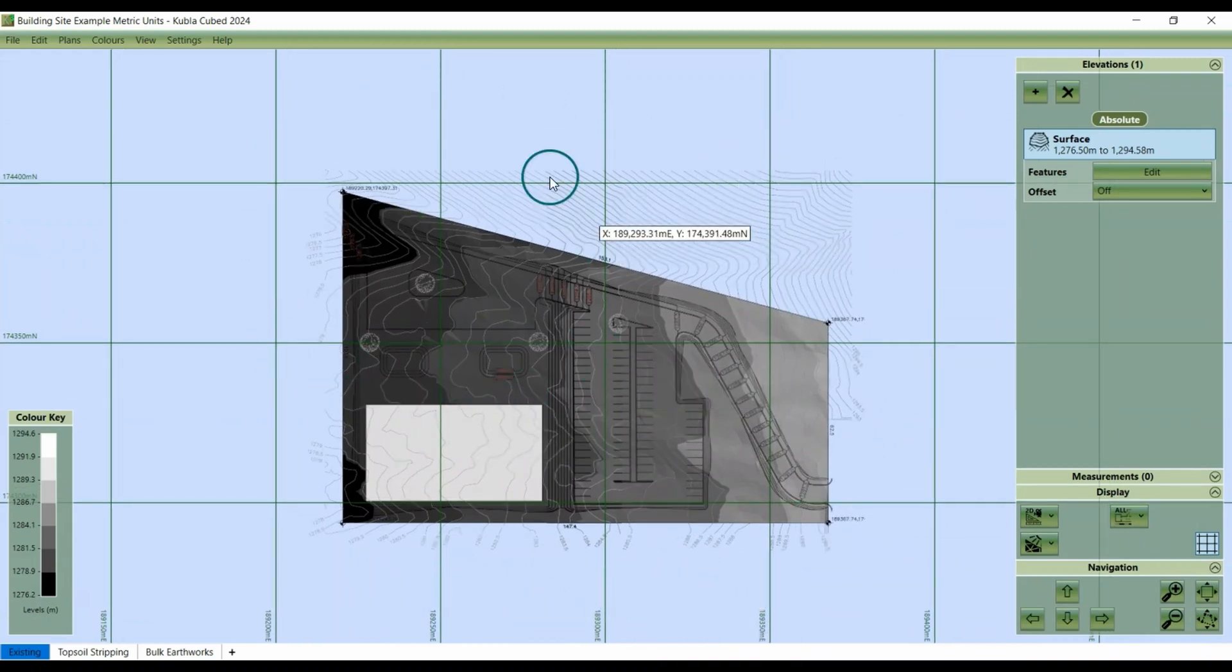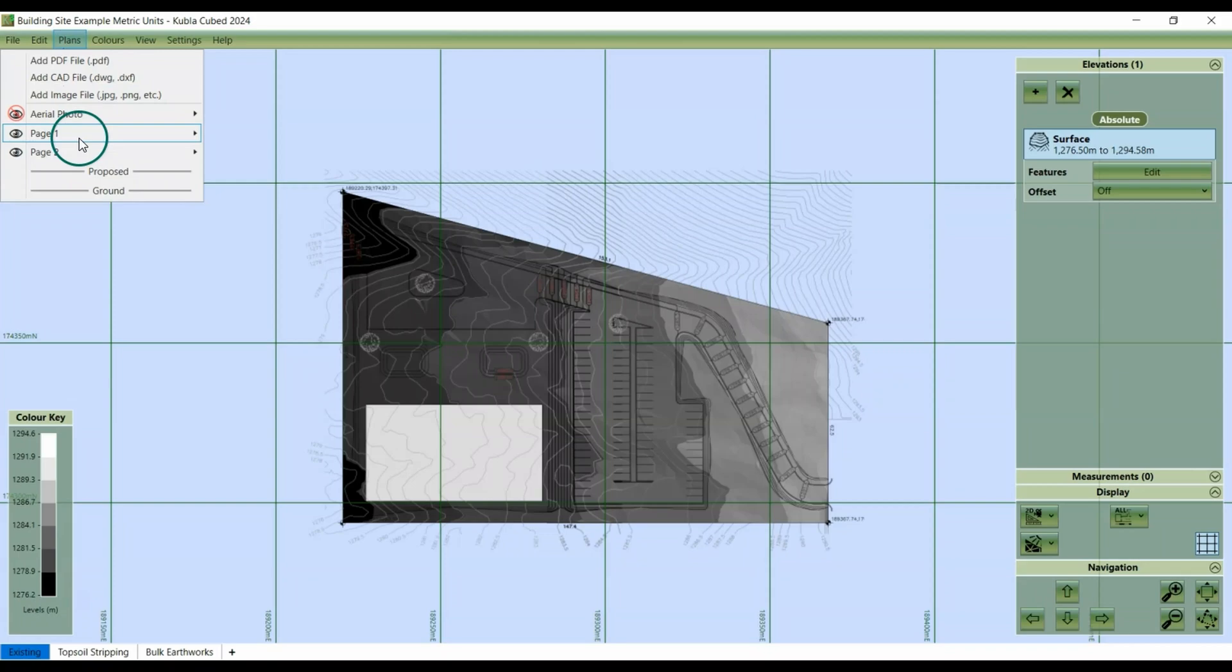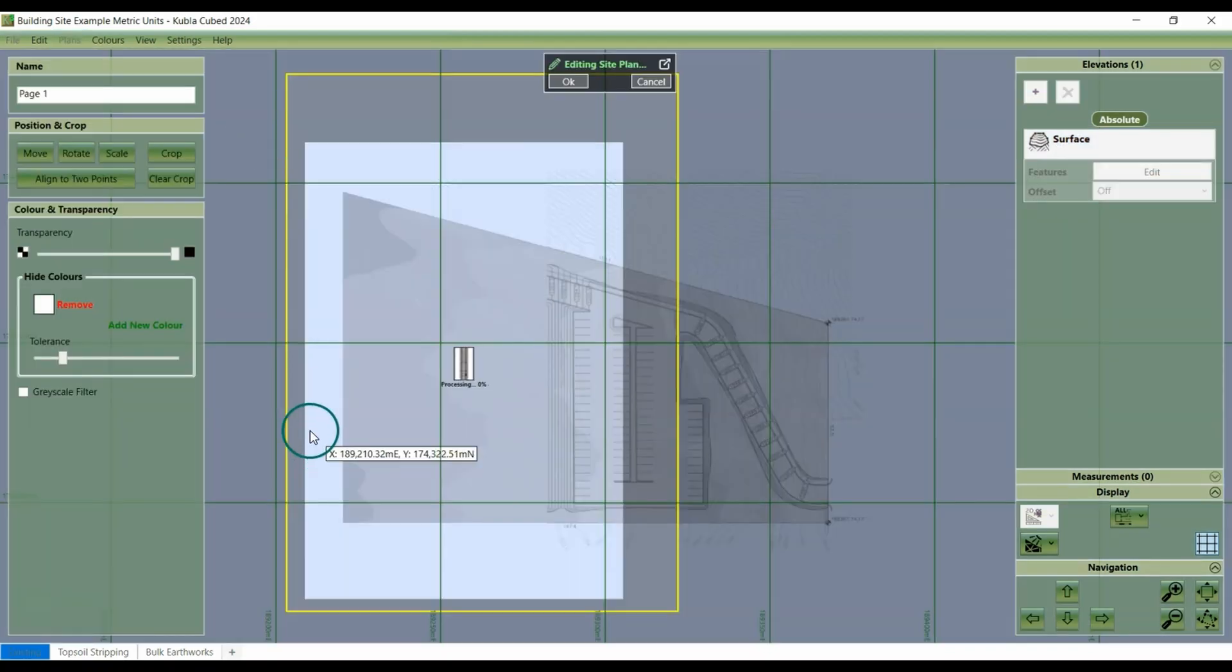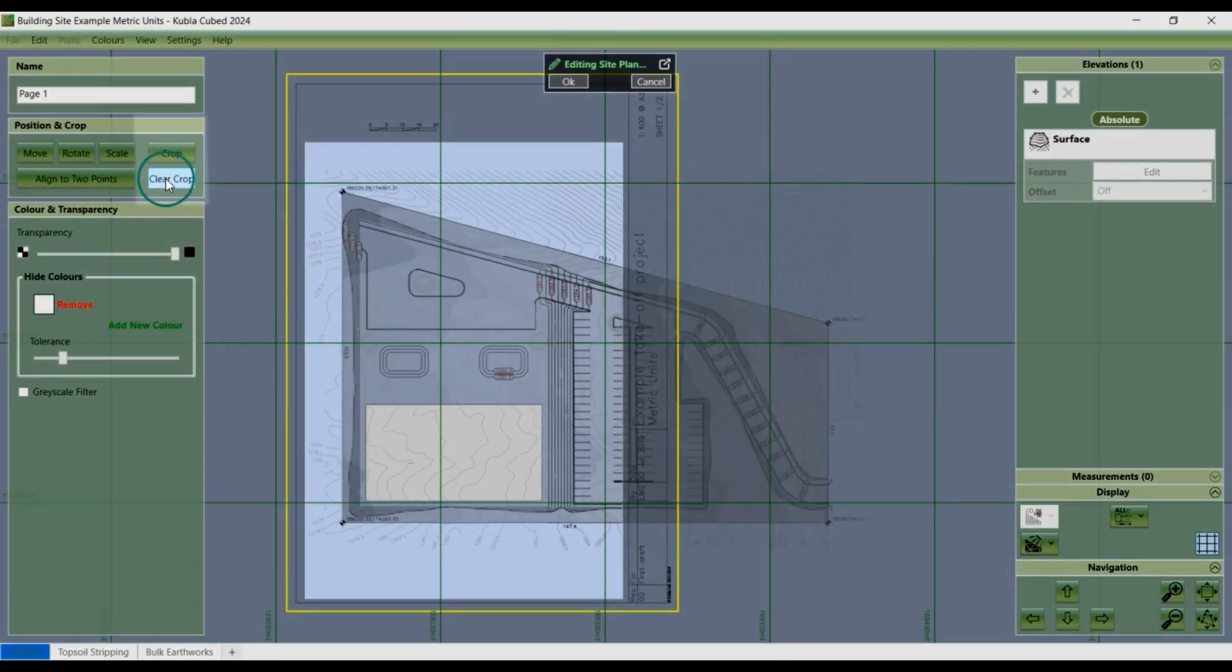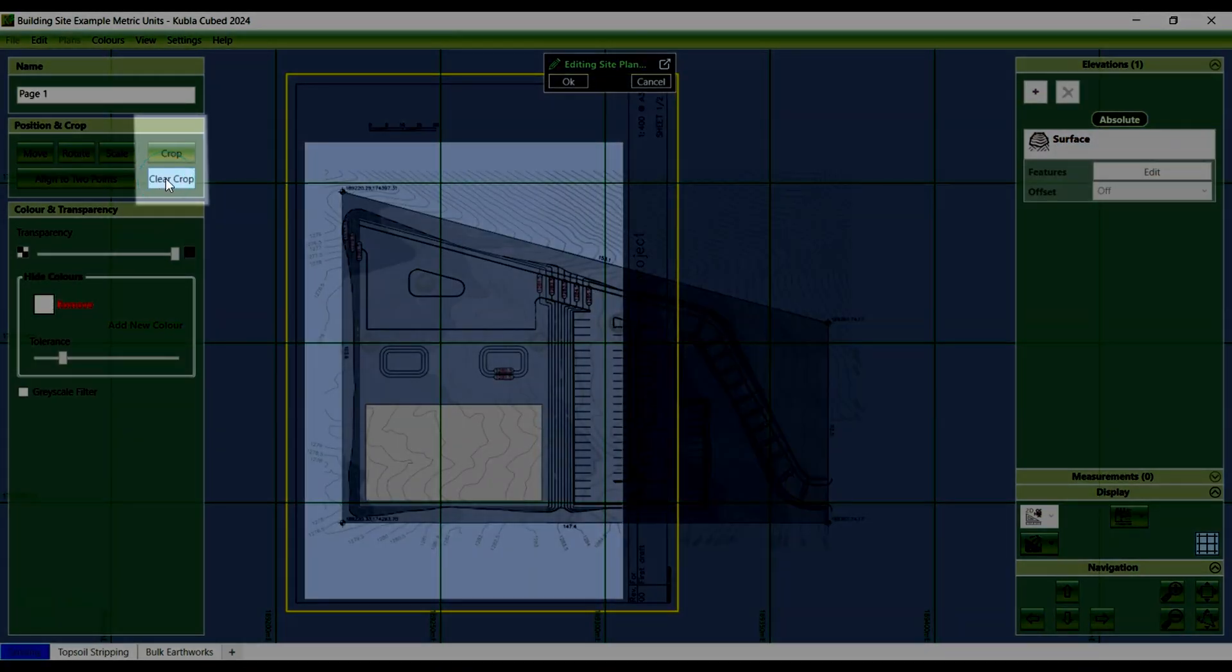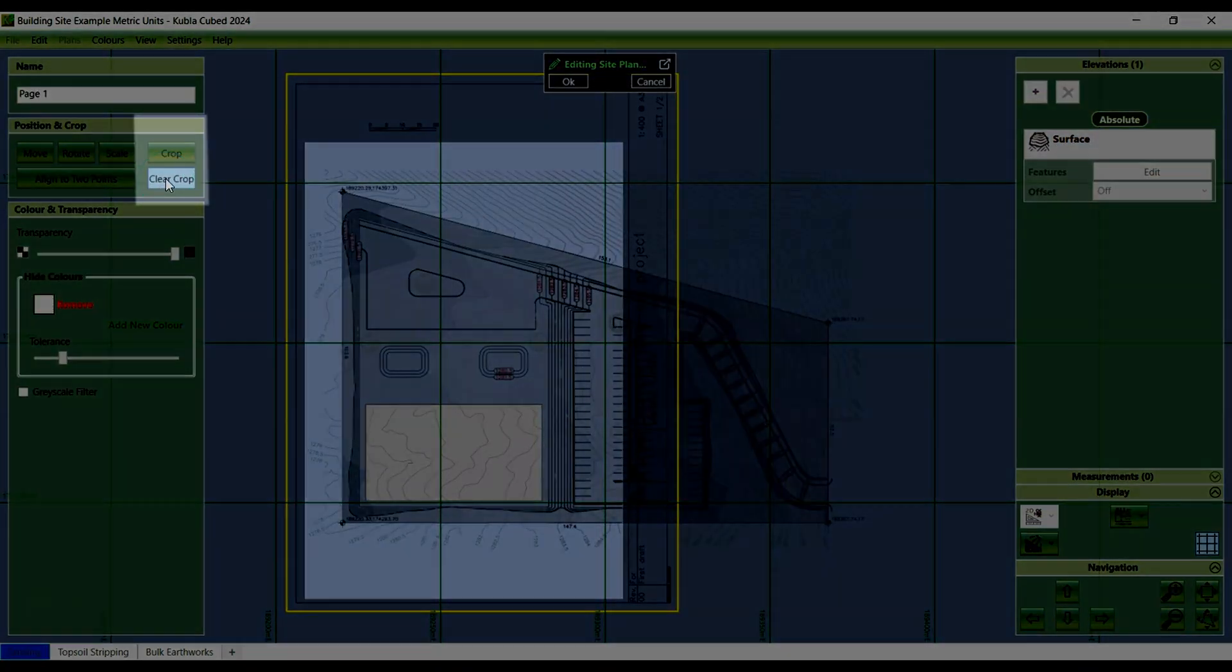If you ever need to undo a crop, go back to your plan and then click edit. And then you can click the clear crop button.